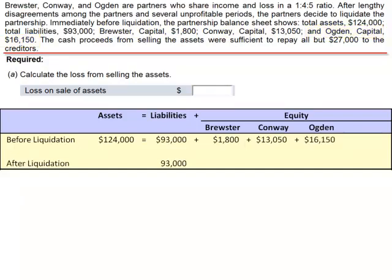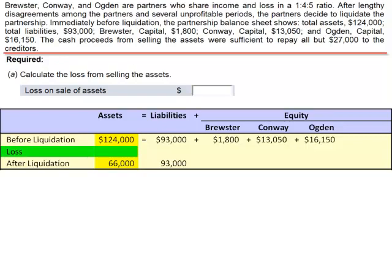After the liquidation, we still have $93,000 in liabilities, but the amount of assets is $27,000 less than we need to satisfy the liabilities. So if we take $93,000 and subtract $27,000, we only have $66,000 worth of assets remaining. The amount of the loss, then, is the change in our assets — the drop from $124,000 down to $66,000. We had a loss of $58,000.